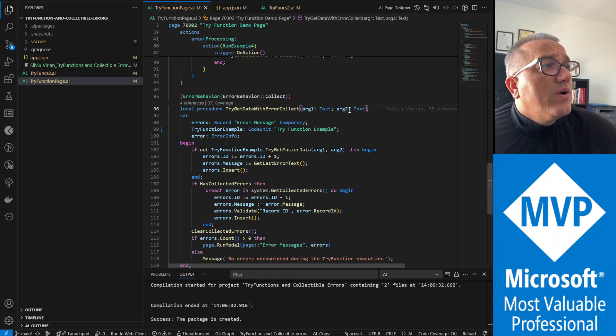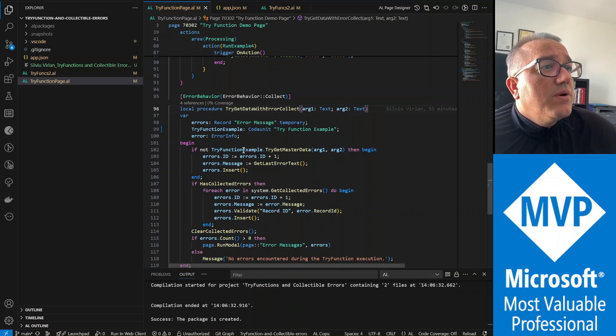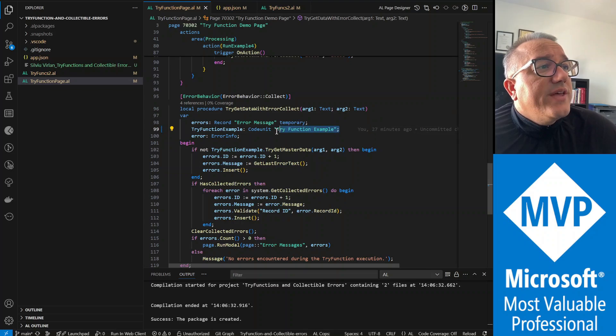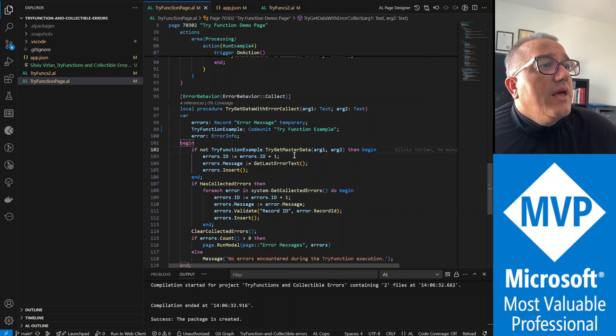What's happening in this function, argument one is going to be the customer number, argument two is going to be the vendor number. What I have here, I have a code unit try function example, and in this try function example we have a function that is a try function, get master data.